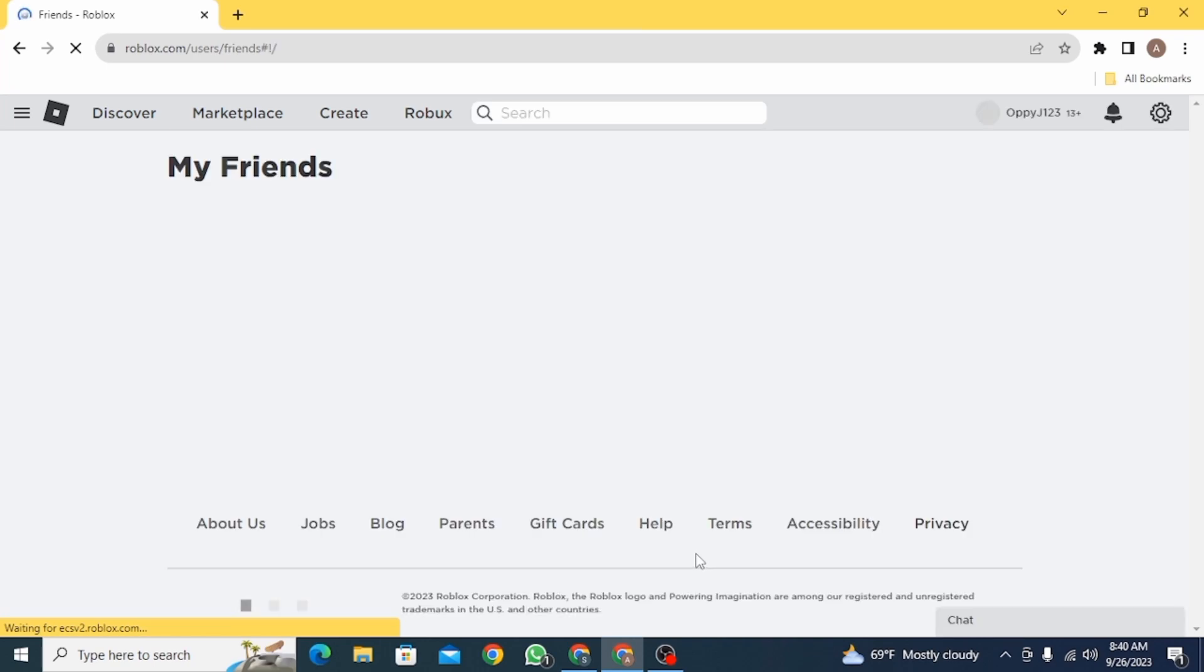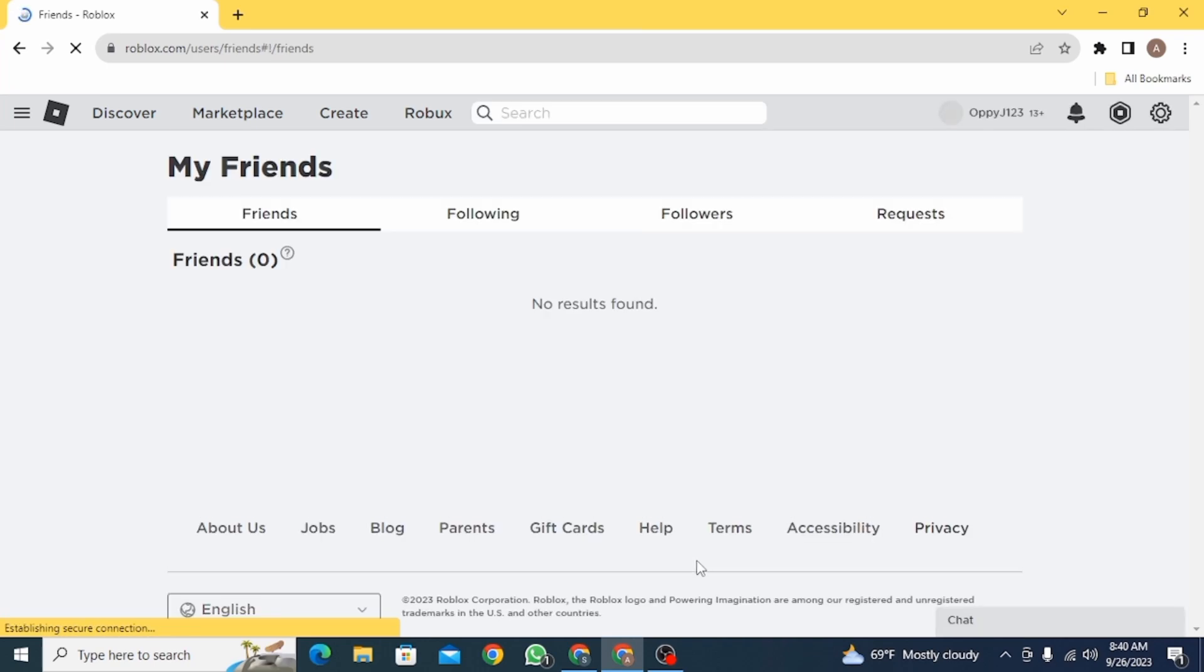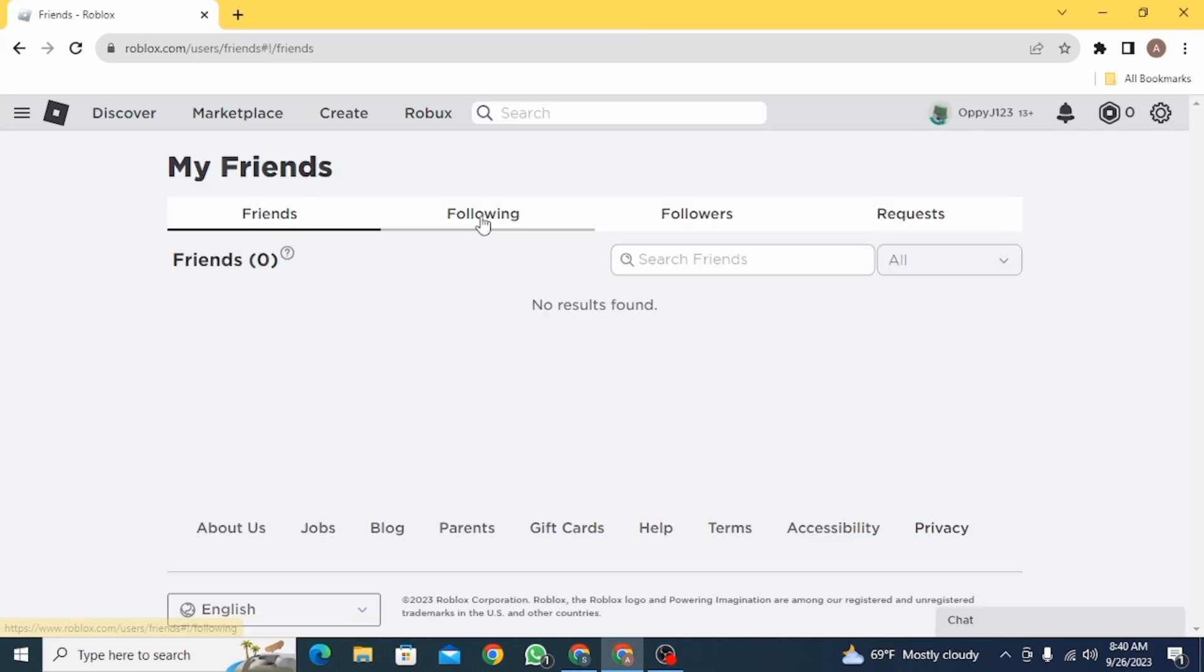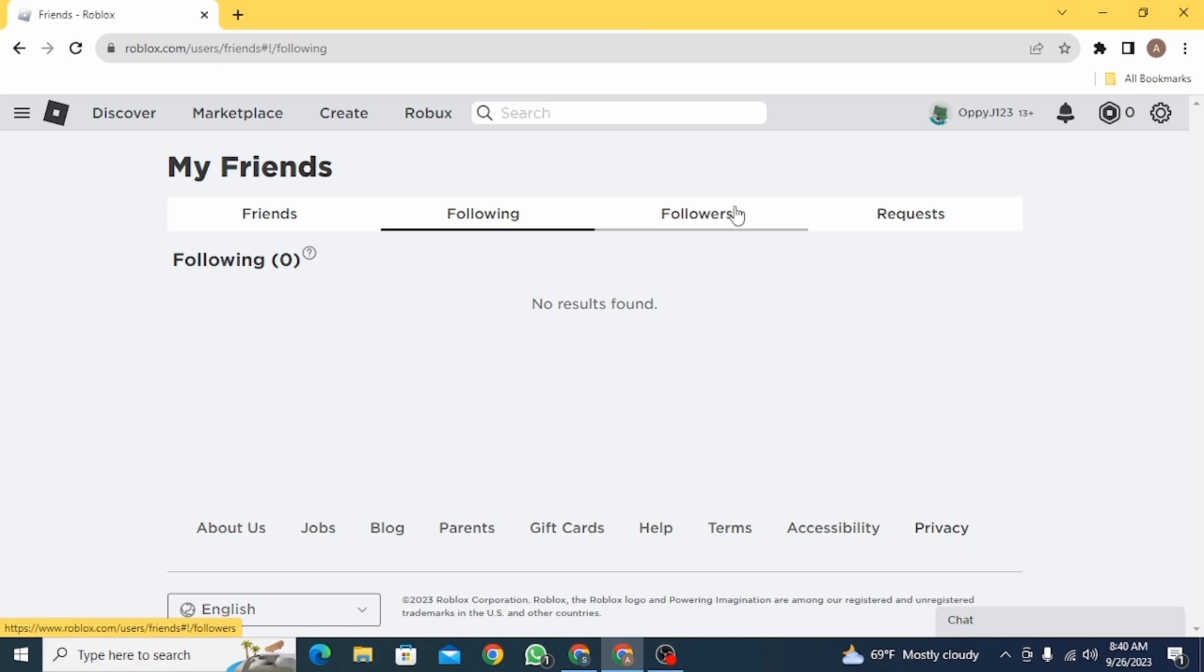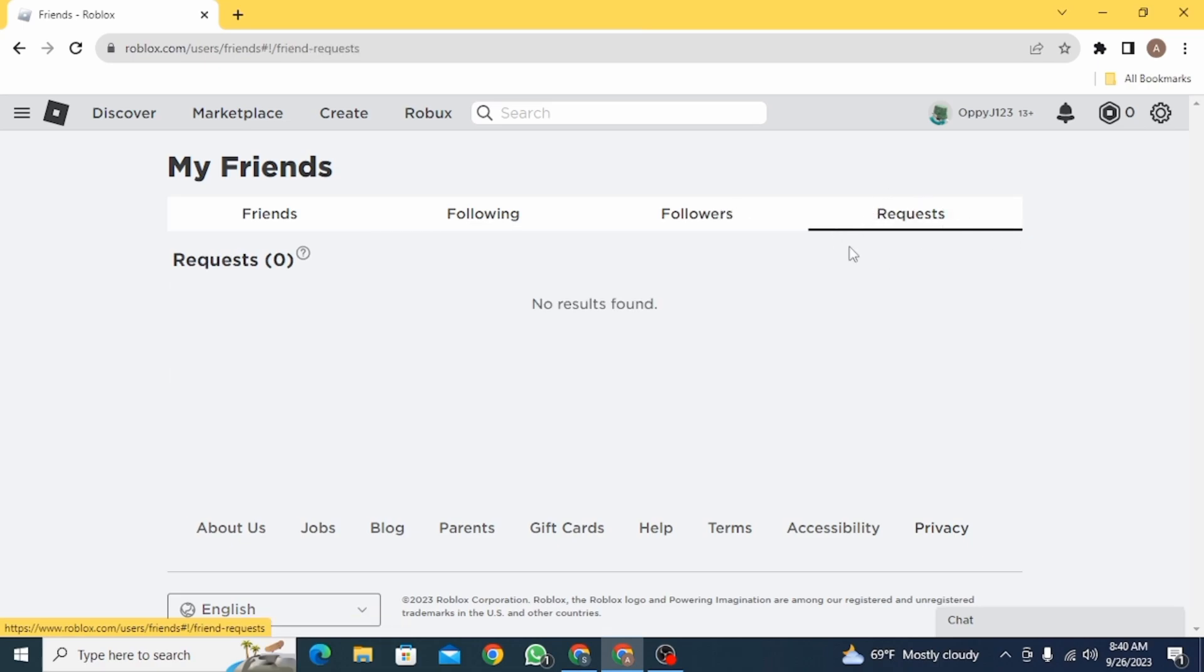Once you're here, you're going to find different categories. The first one is friends, so you're going to find the list of your friends here, then following and followers, and finally requests.